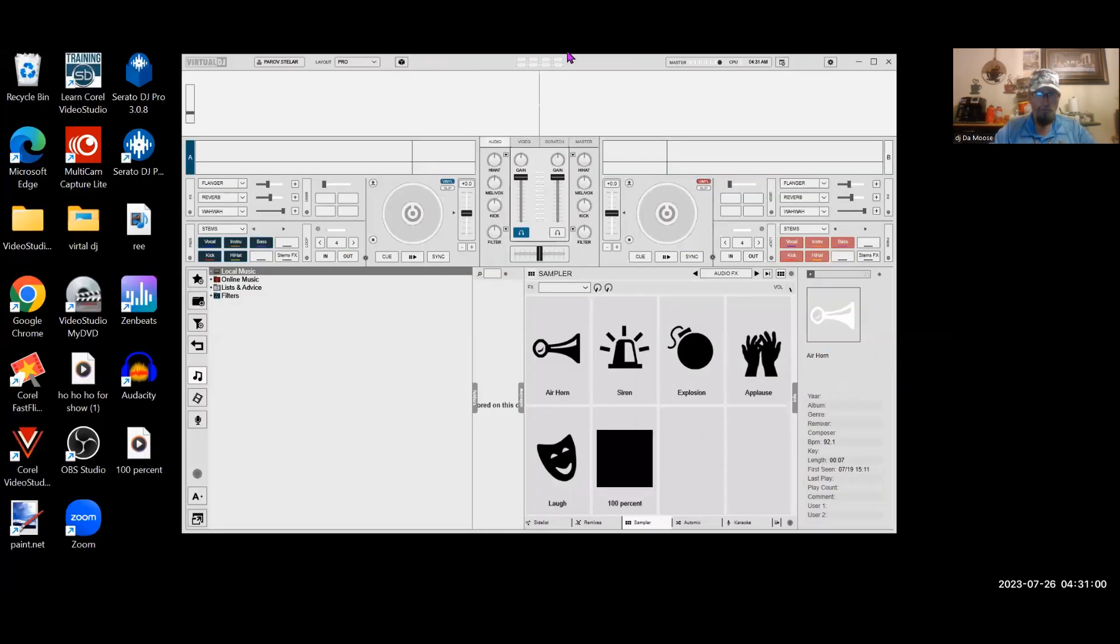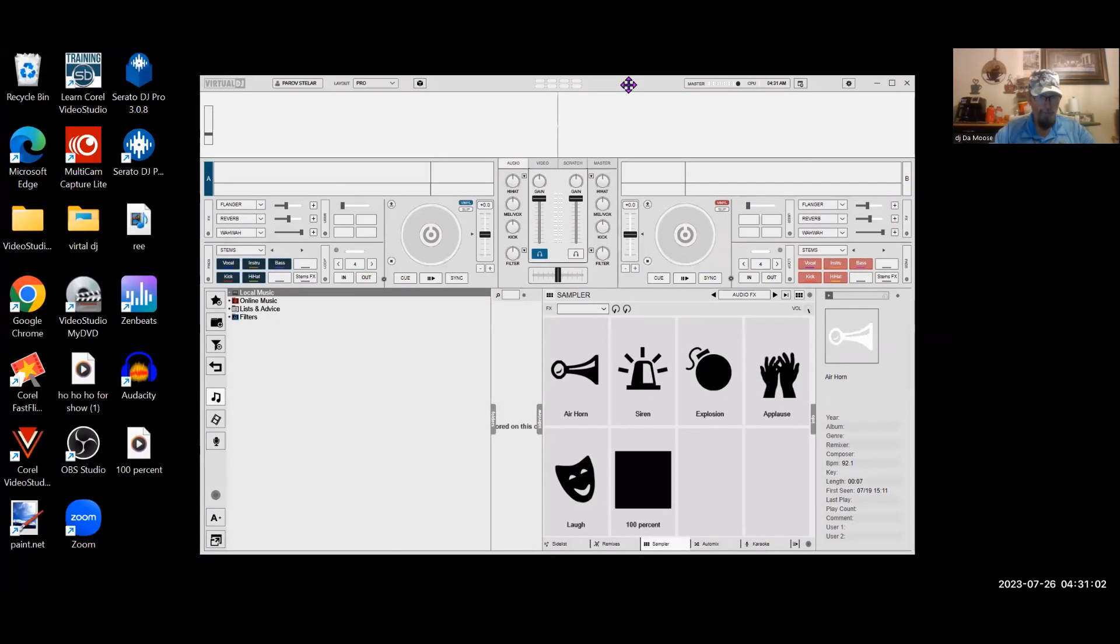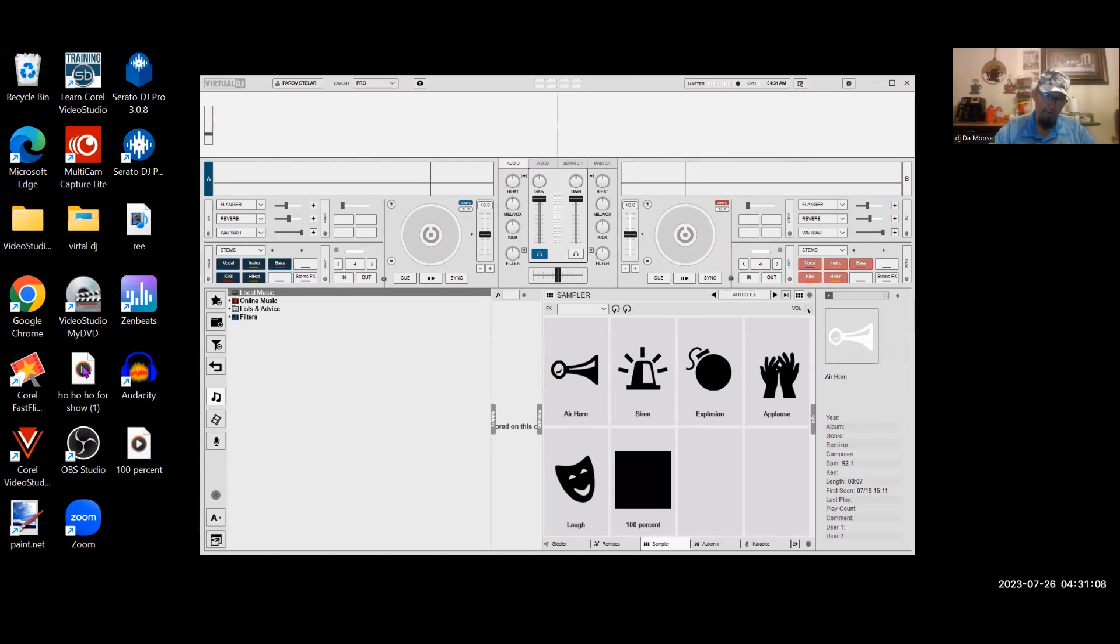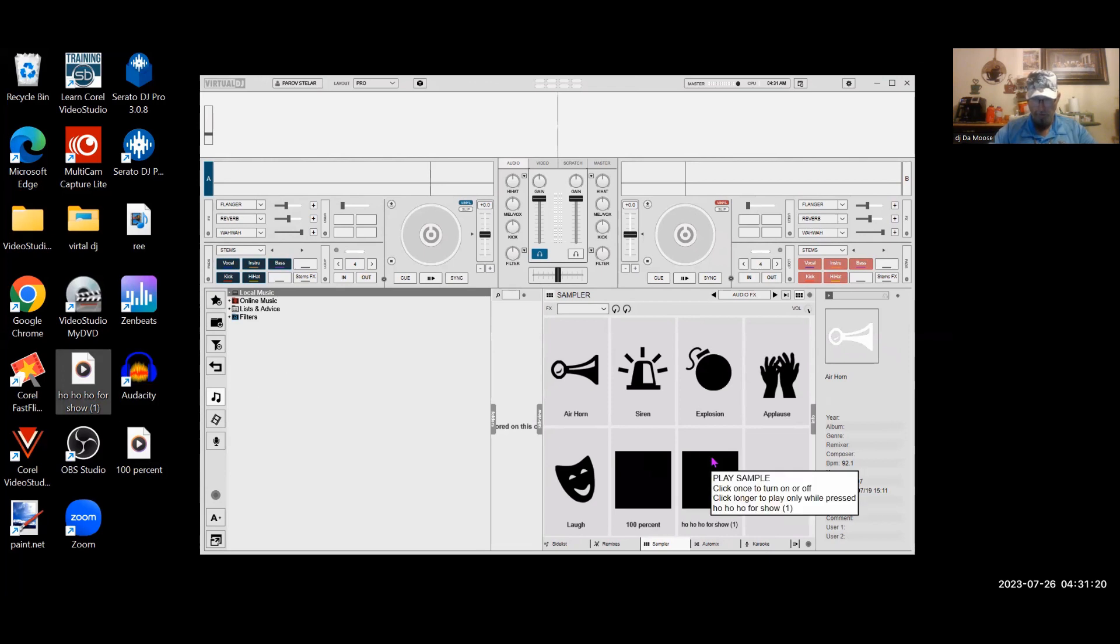It looks like all we have to do is minimize. Let's go ahead and add ho, ho, ho for show. That was the last one. All you're going to do is you're going to take it, drag it and drop it in. There you go. Now, listen.